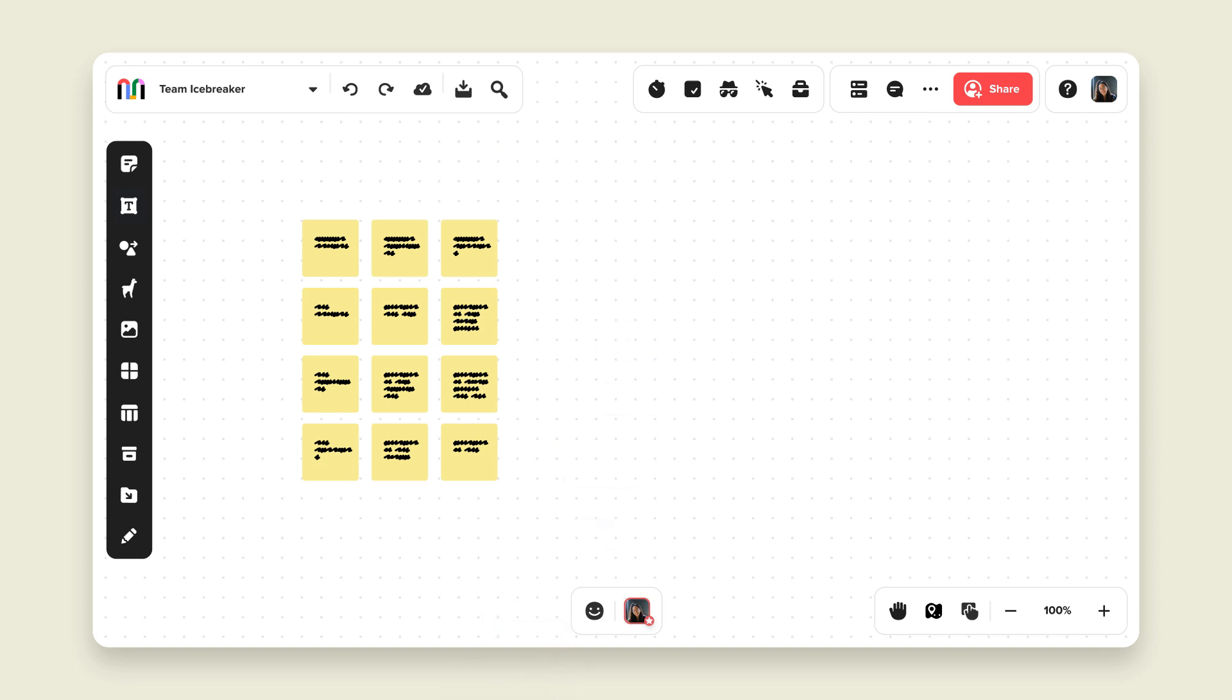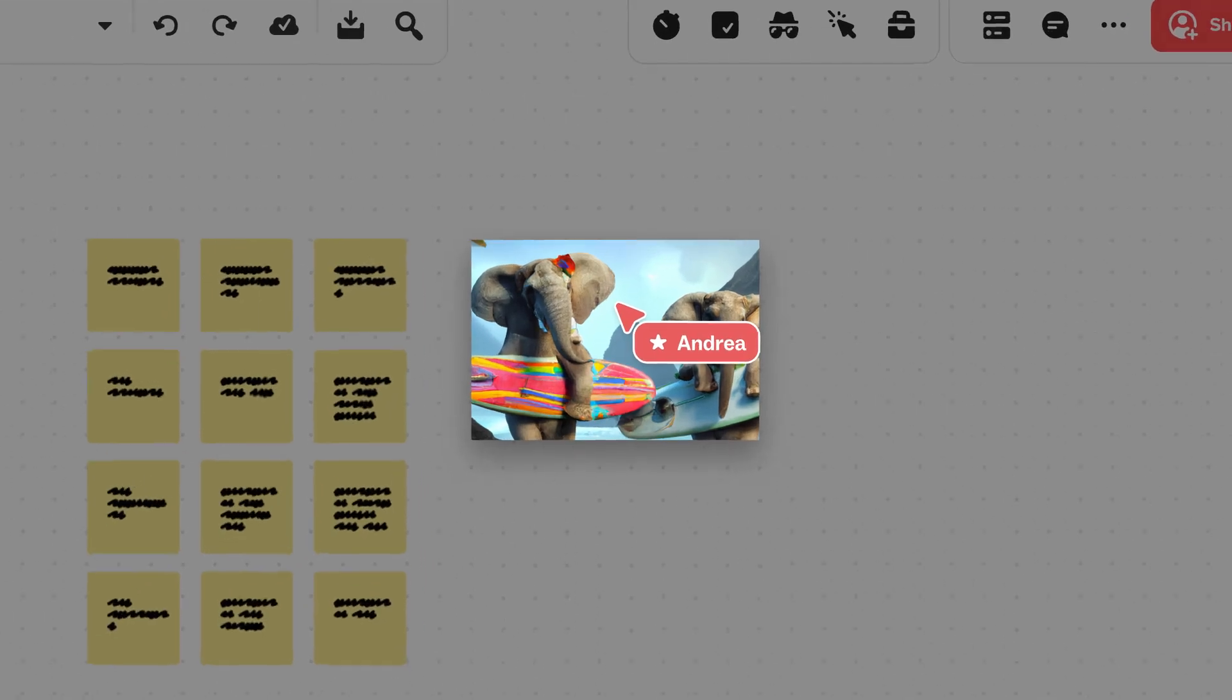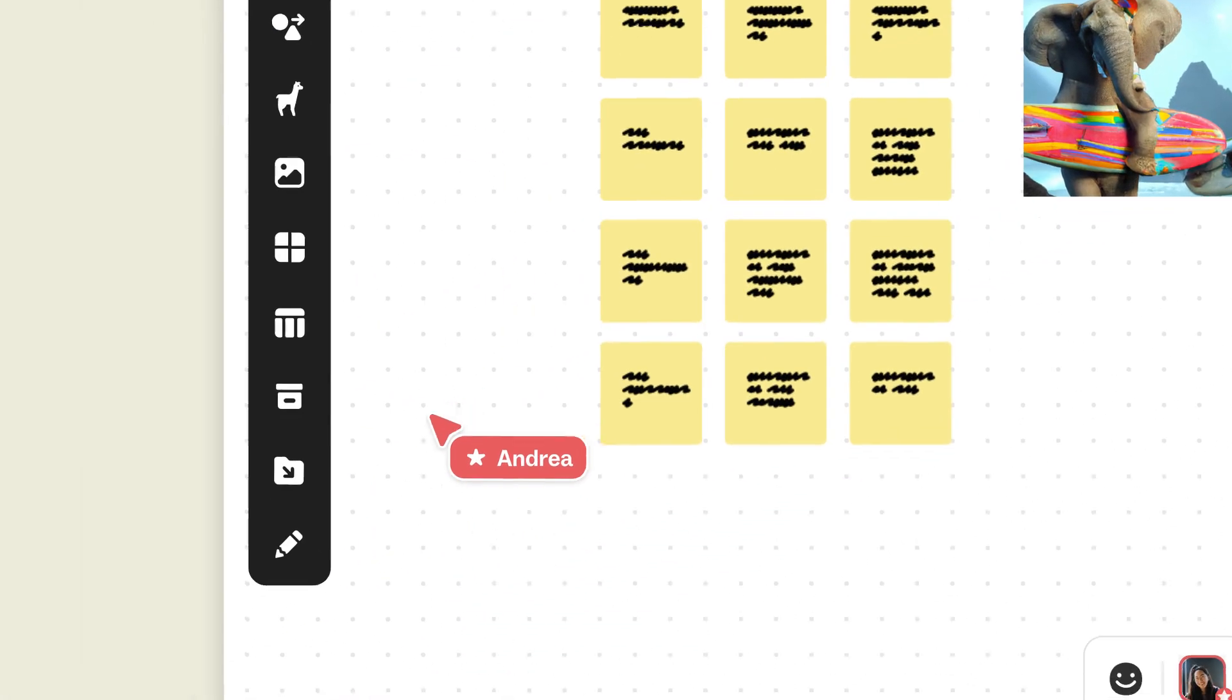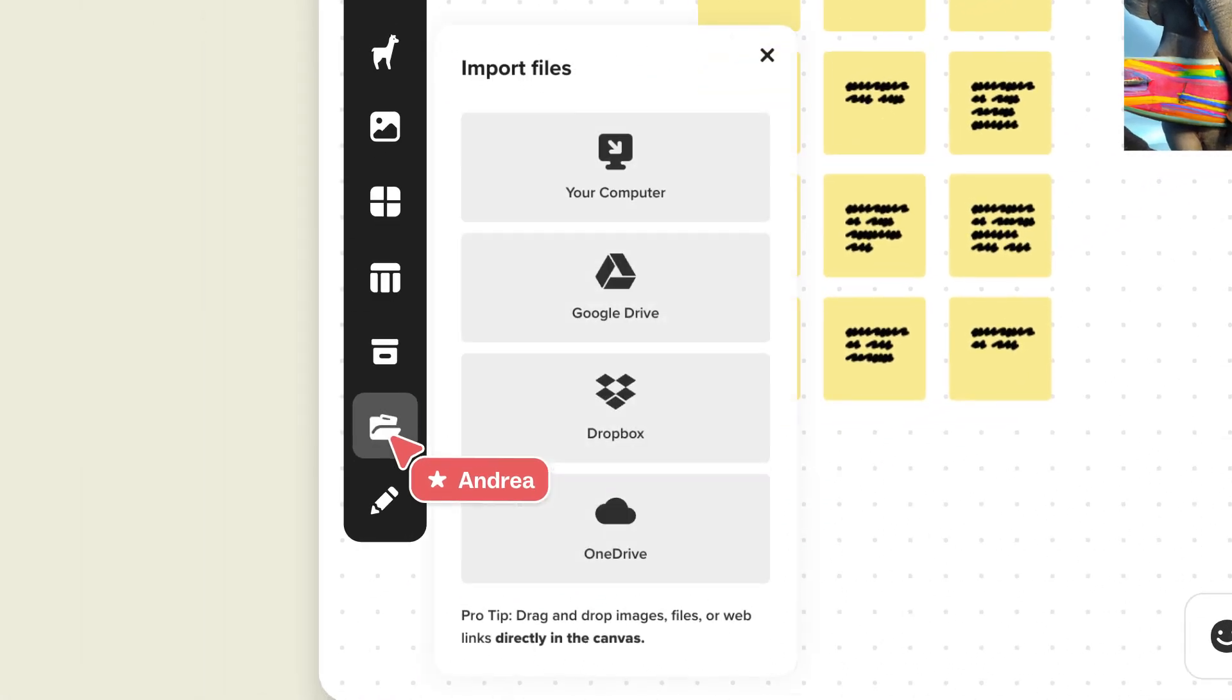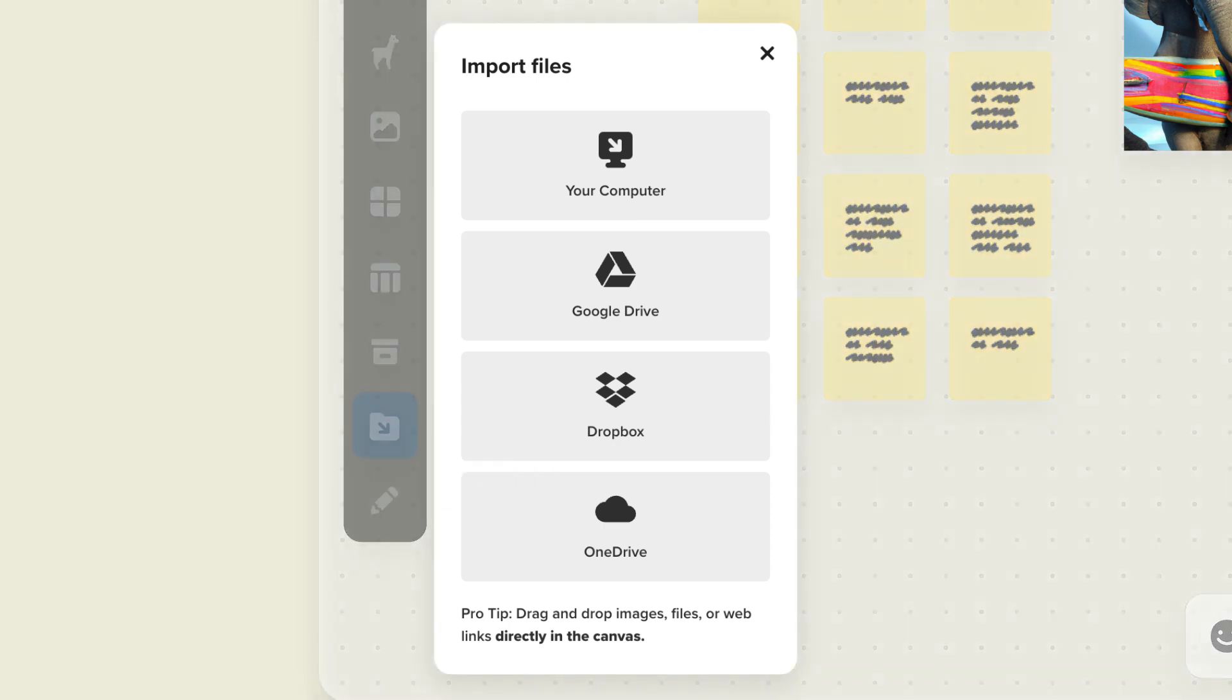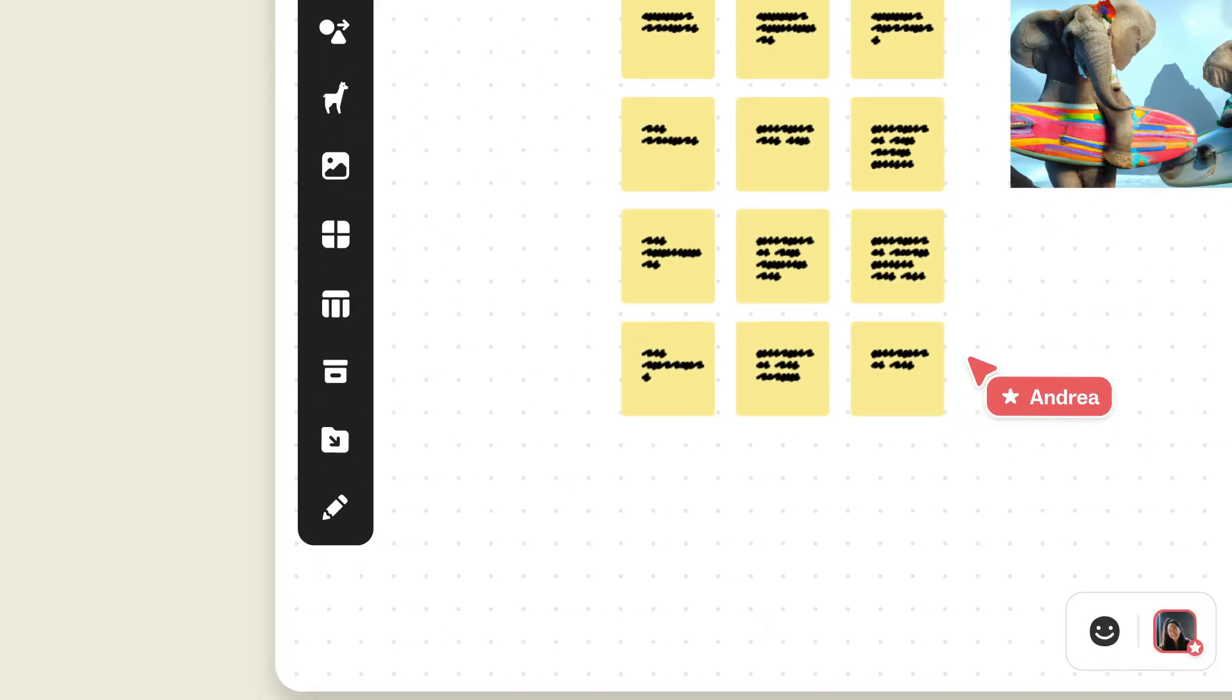There are a couple of easy ways to add images and documents to your mural. You can drag and drop straight onto the canvas, or click on Import Files on the toolbar and pick the files you want to add. Choose from Google Drive, Dropbox, or OneDrive, or add straight from your computer.